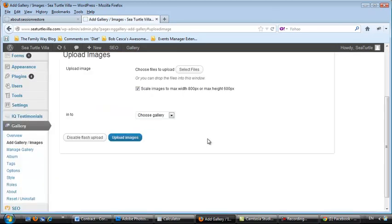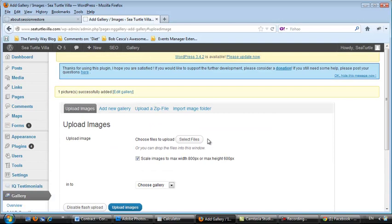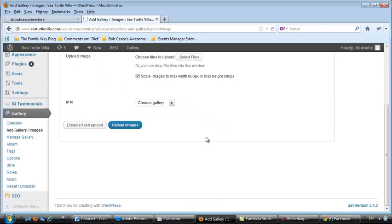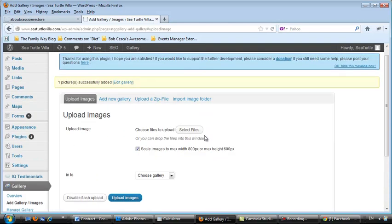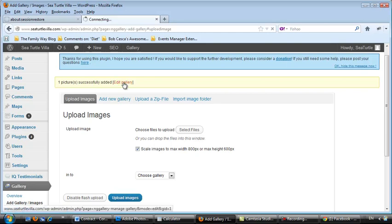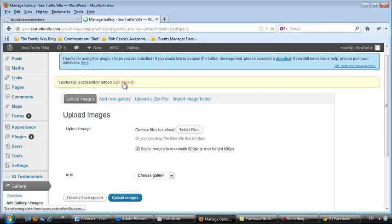And you're done. So now, how do you deal with that? Right here at the top it says One Picture Successfully Added Edit Gallery. Let's go look at that picture.